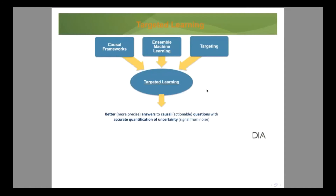Targeted learning takes together the advances of causal modeling and identification, allowing you to define causal quantities and corresponding estimands approximated as best as possible from the data. We utilize state-of-the-art machine learning in an ensemble approach that is stronger than all its ingredients. We also bring in state-of-the-art statistical theory, with a long tradition in statistics, to figure out the targeting step and confirm these estimates are well-behaved and optimal — ultimately yielding better answers to causal, actionable questions with accurate quantification of uncertainty.